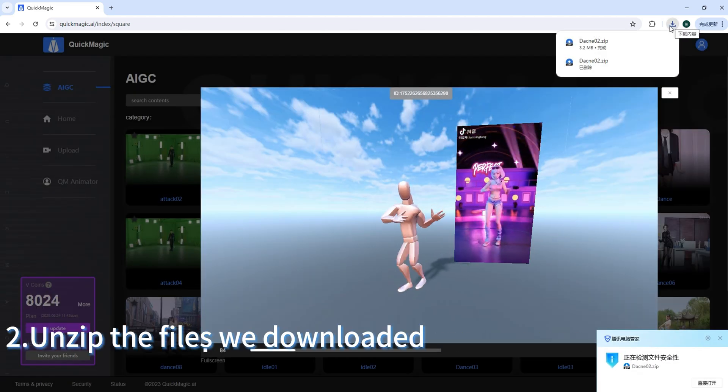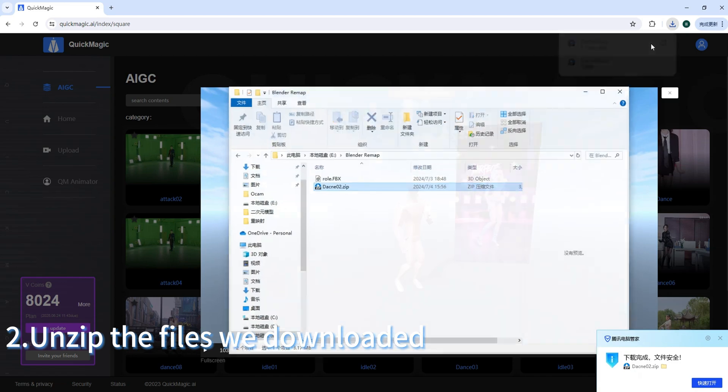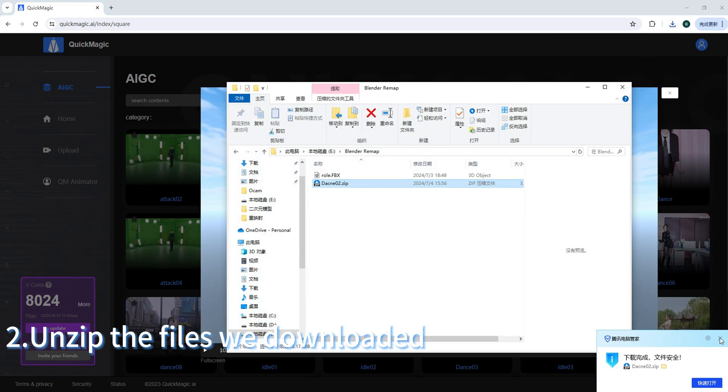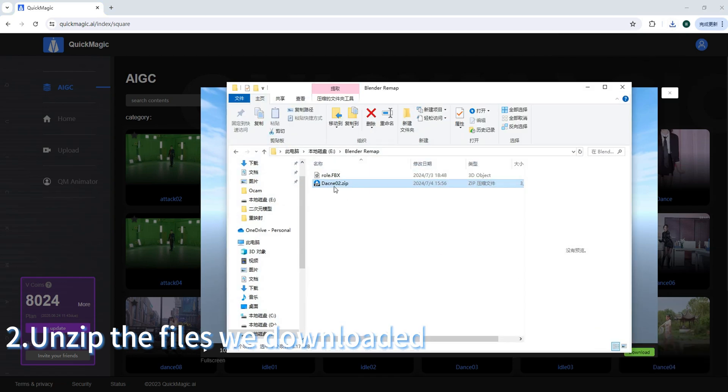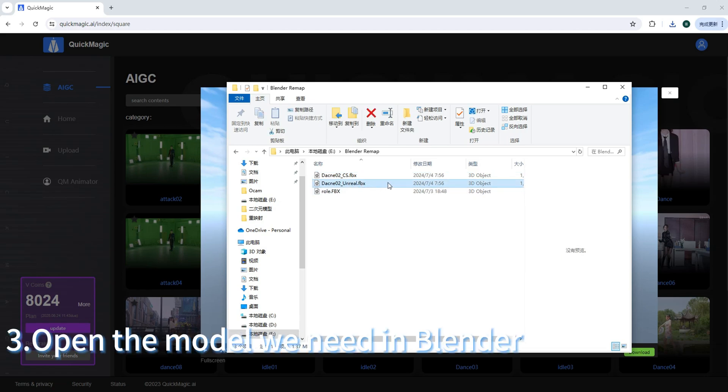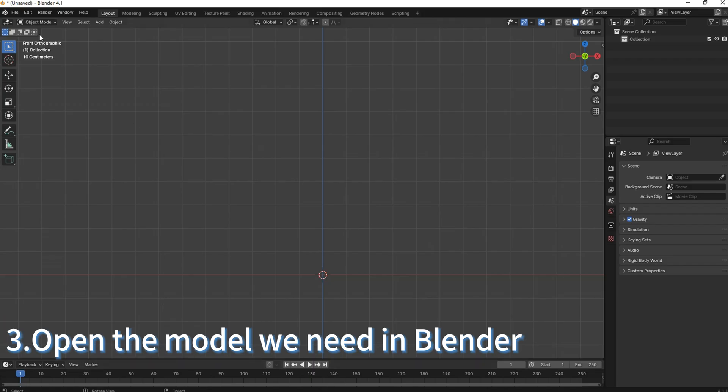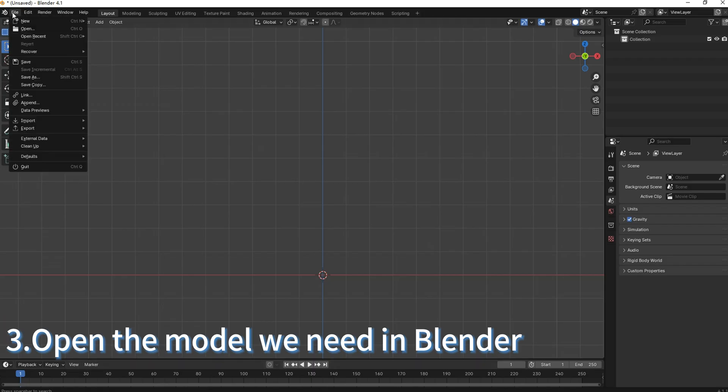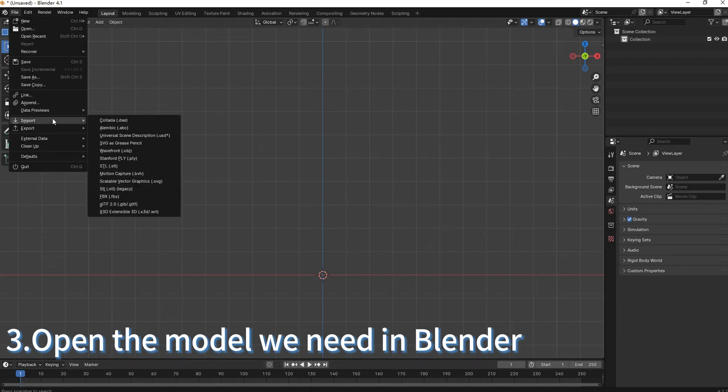Unzip the files we downloaded. Open the model we need in Blender.